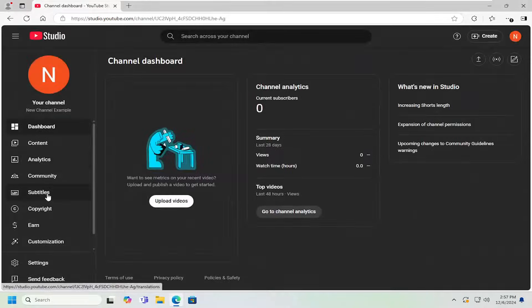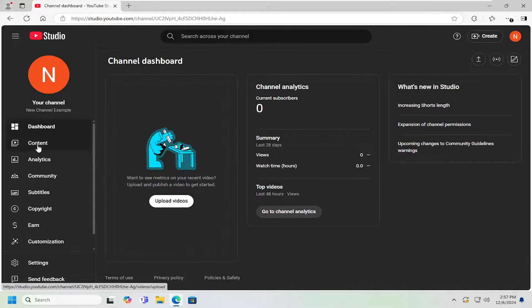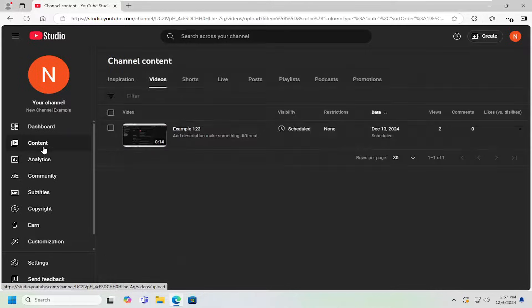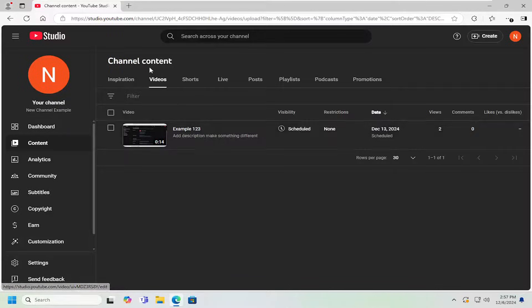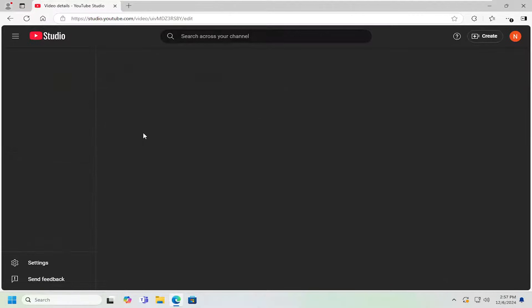On the left side, you want to select where it says content. And then select the video under the video tab you want to enable the age restriction for.